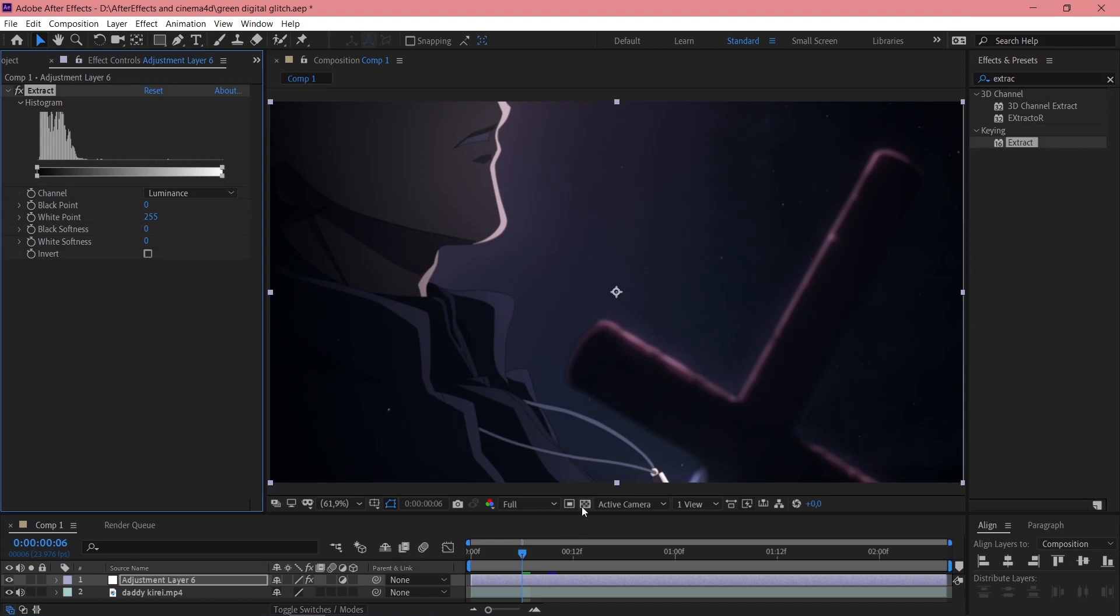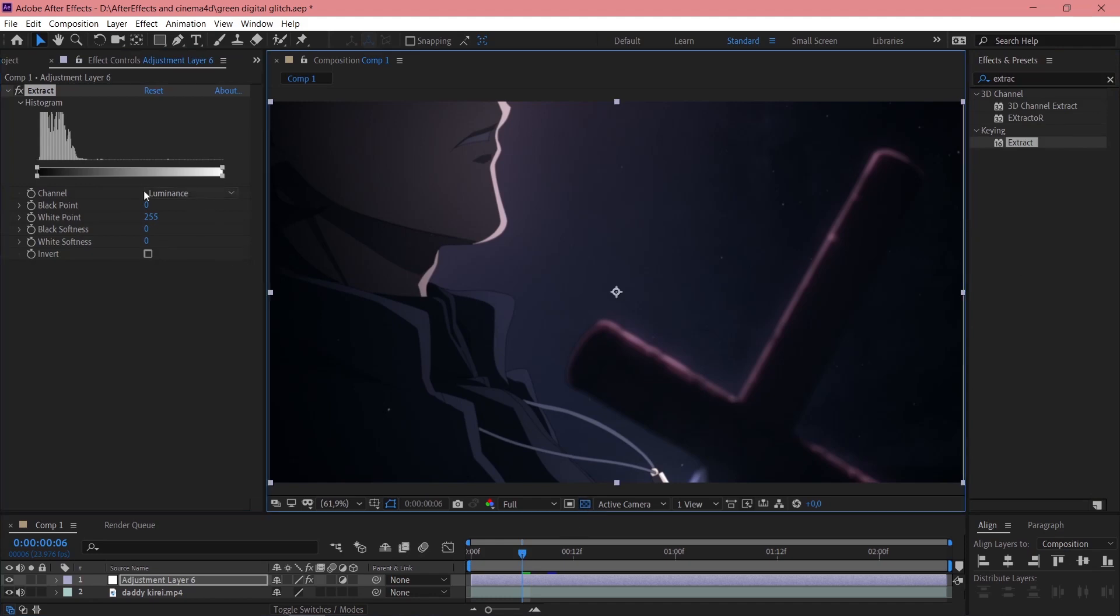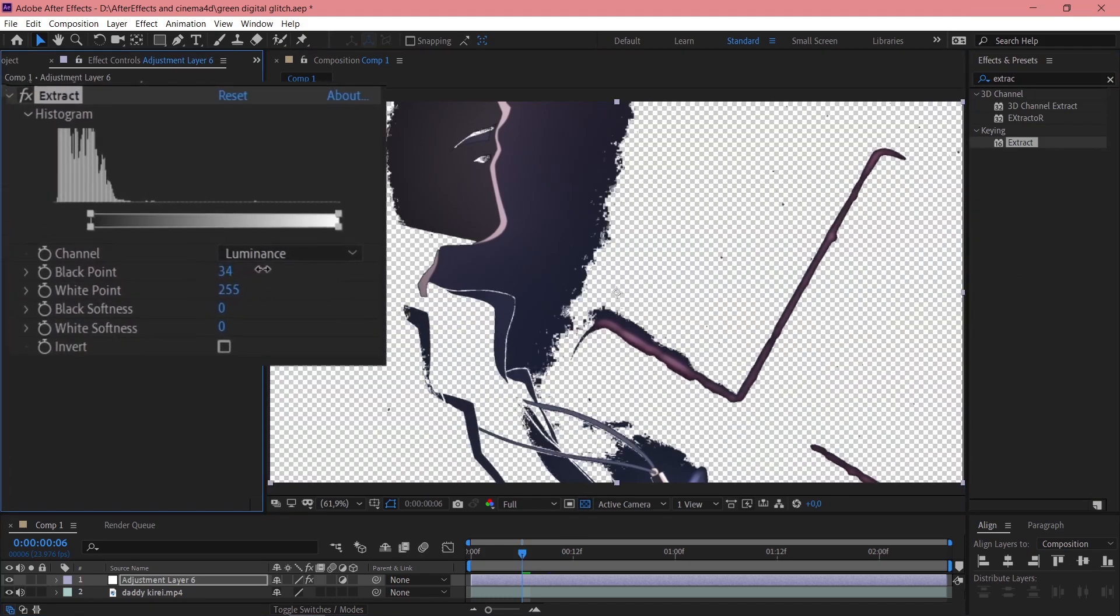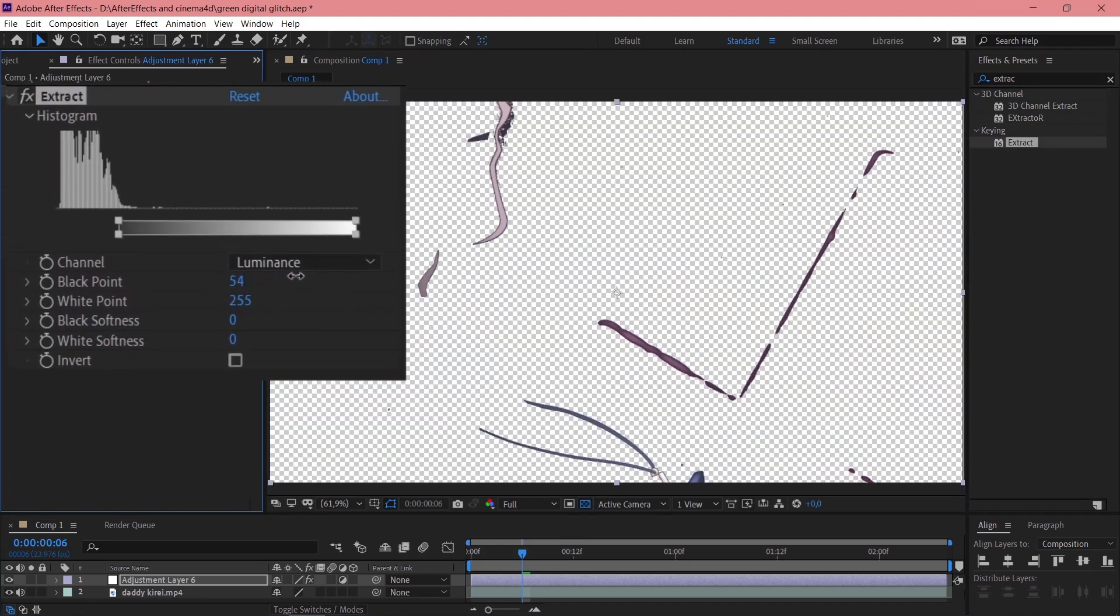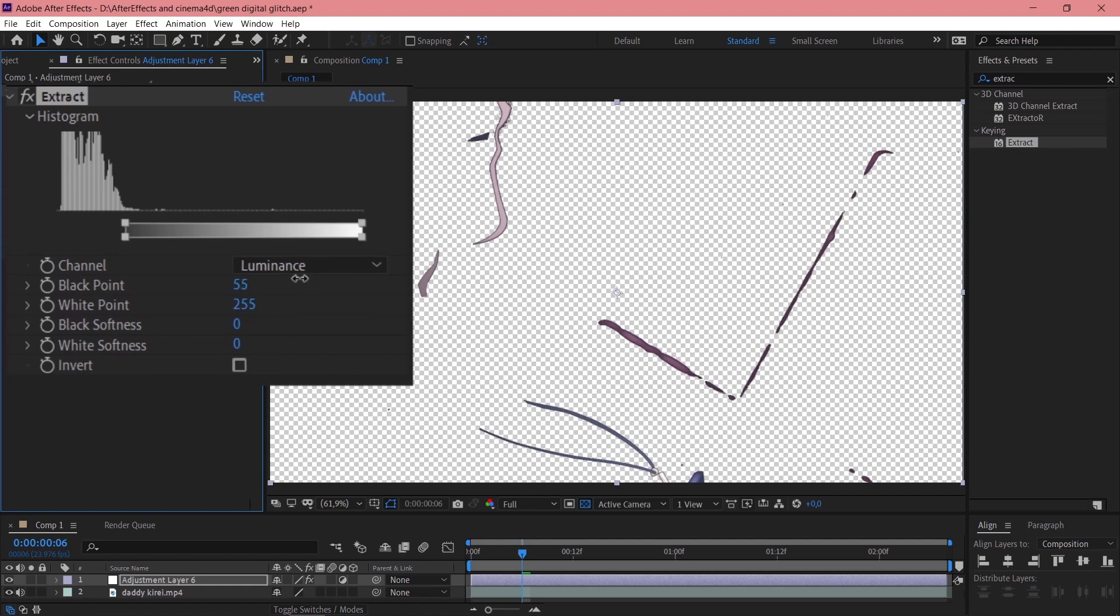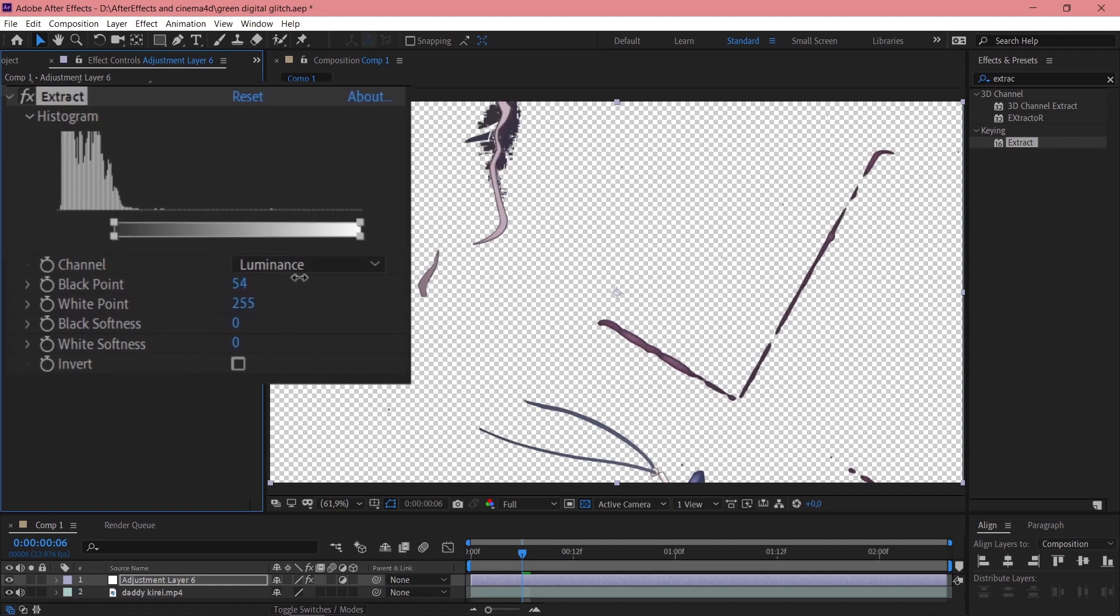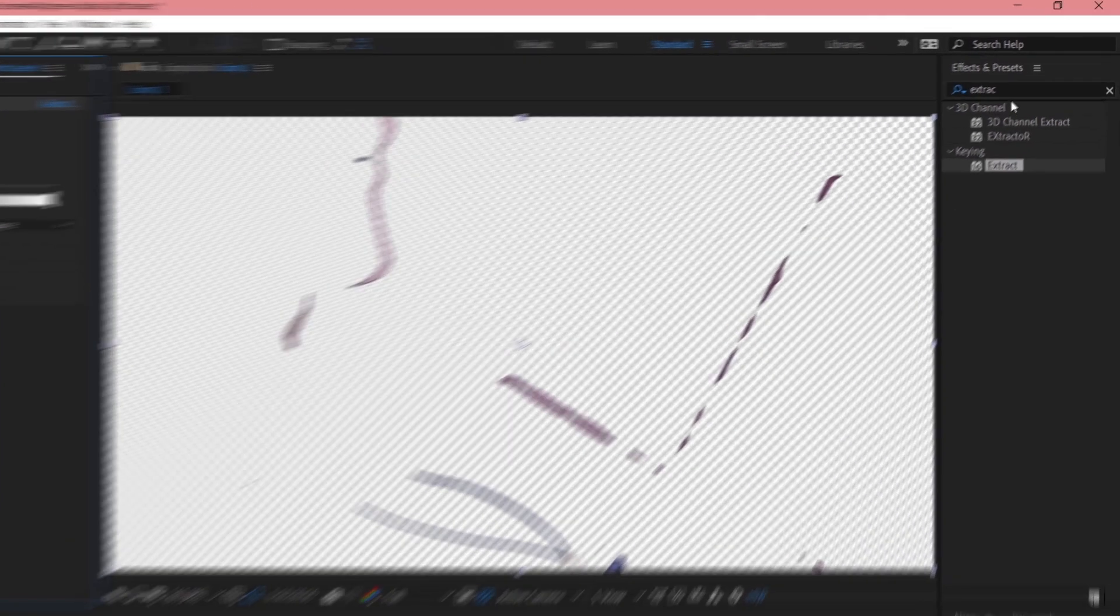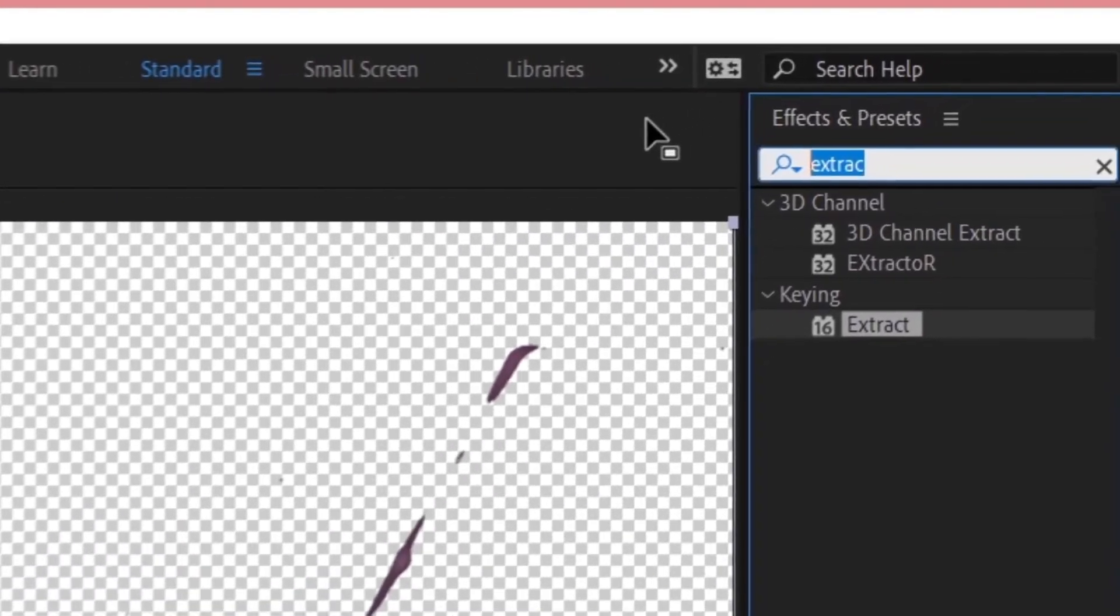What does Extract do? It basically removes the black pixels, the dark ones, and leaves the bright ones.